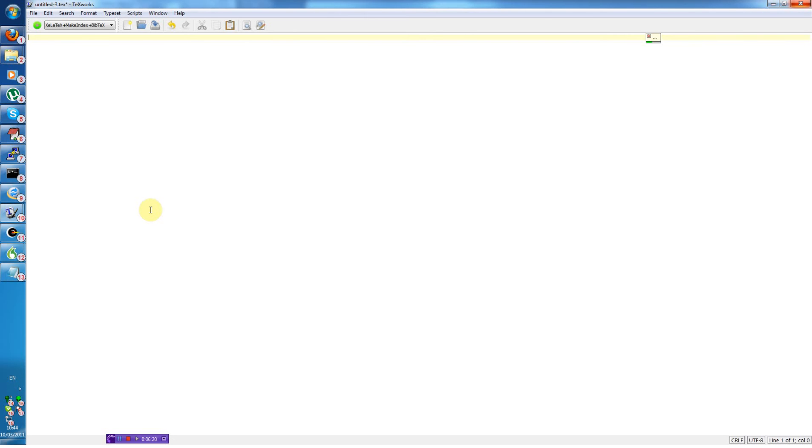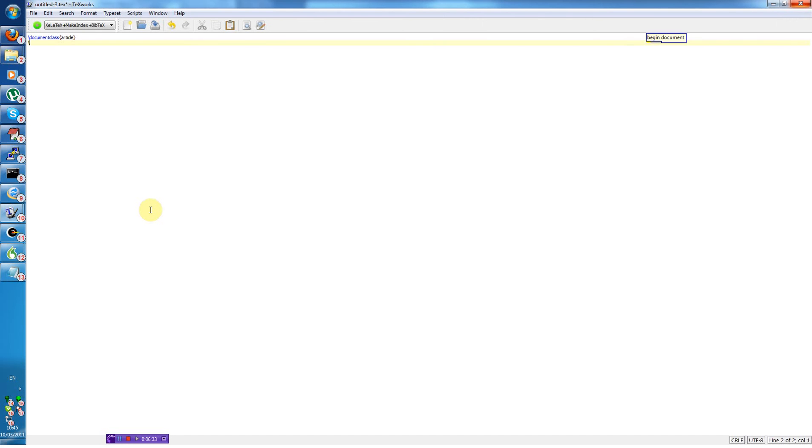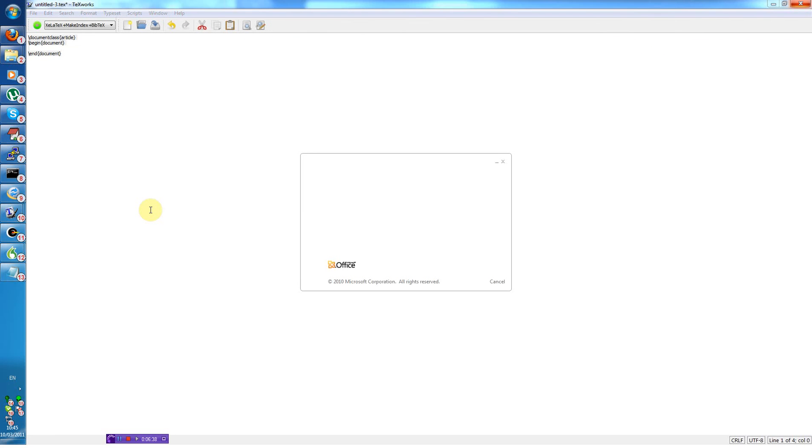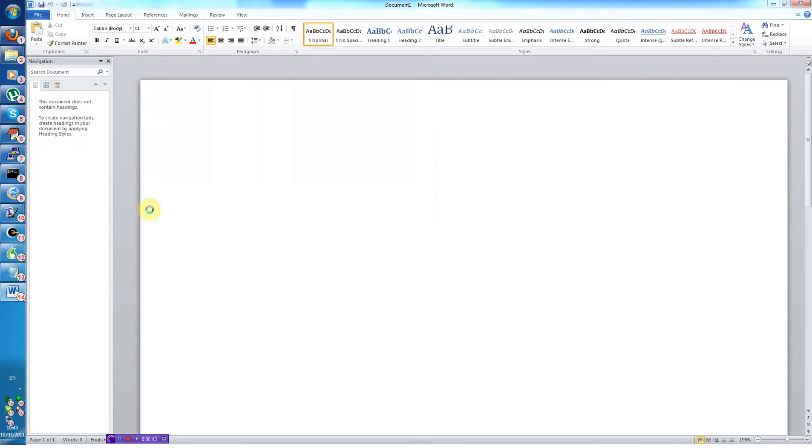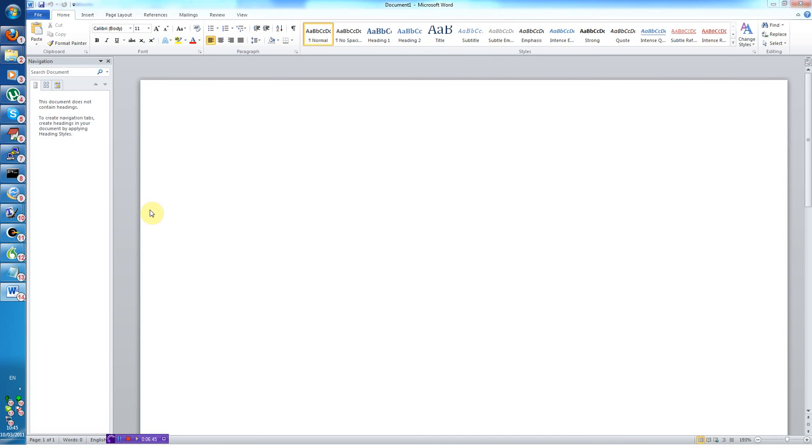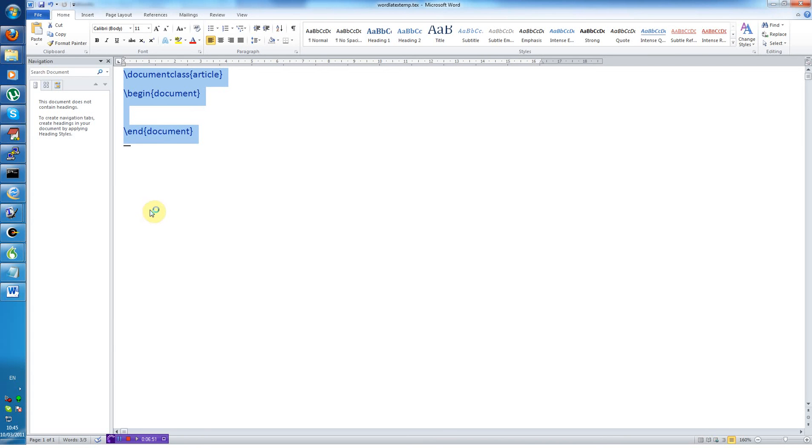Document class article. Document class with argument article, terminate line. Begin document. Edit all LaTeX. So the final command, edit all LaTeX, creates a temporary file which it opens in Word.